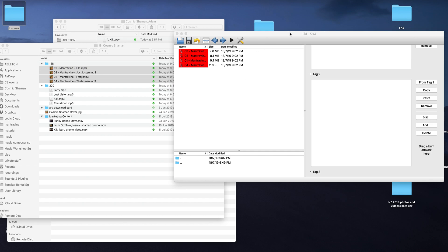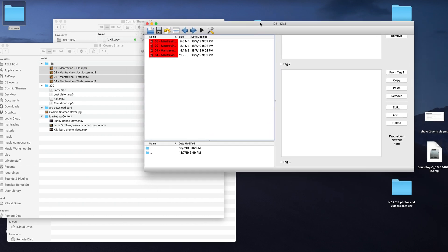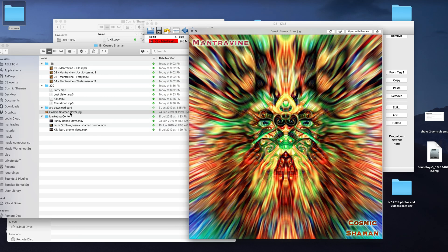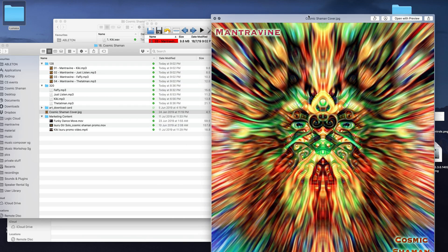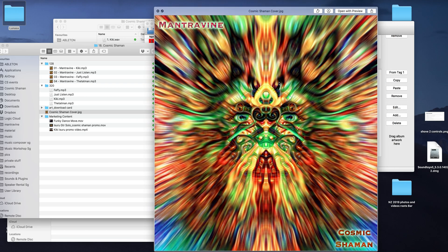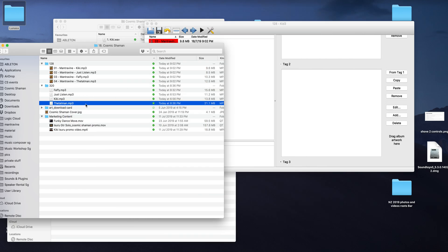So I've got a program here called Kid3 and I'm going to tag an album with the album artwork and with the necessary tags.